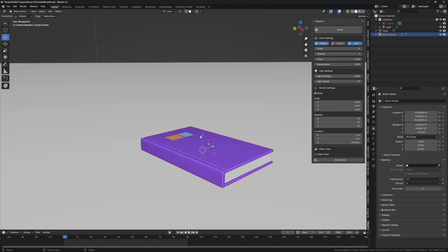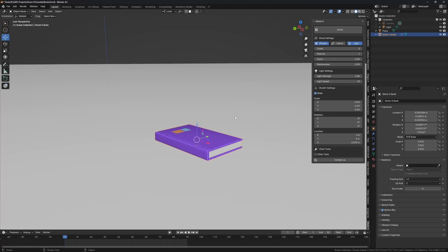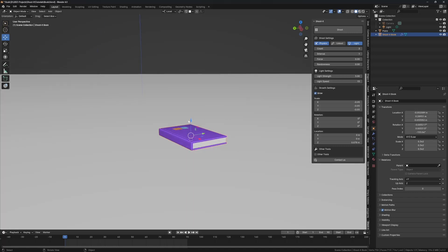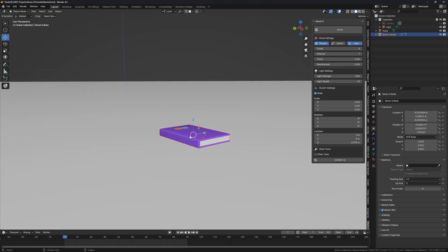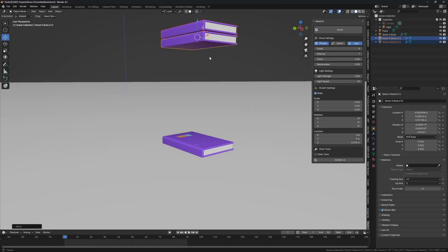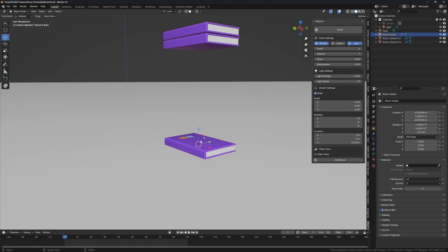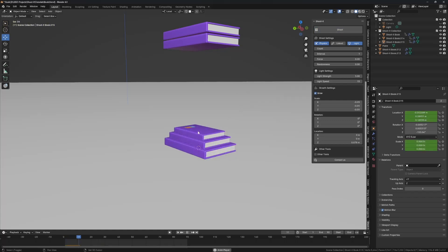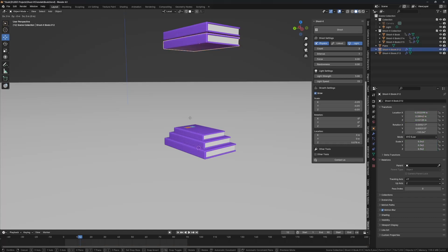If you want multiple spawn groups — like one-two-three, then one-two-three-four, then one-two-three-four-five — what you'd ideally do is separate the books you want to spawn separately, move them aside, and start by shooting the first group. So we shoot one, two, three.